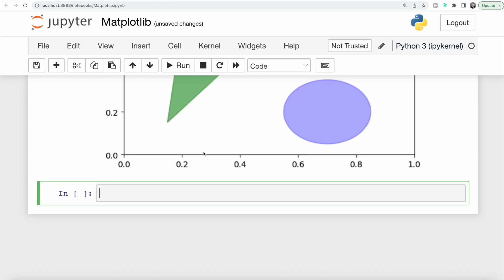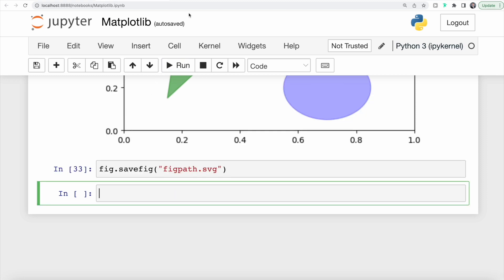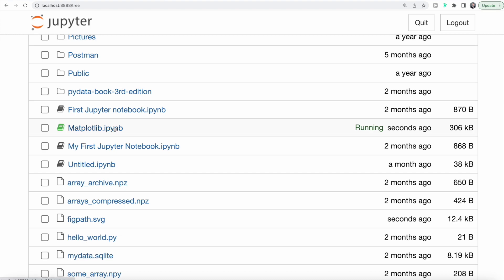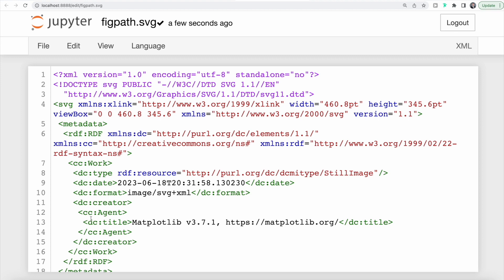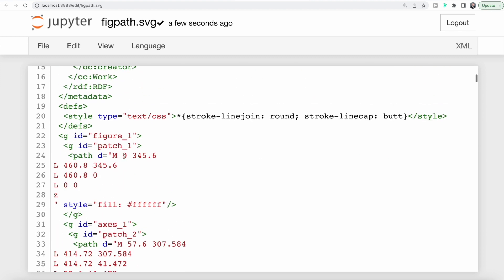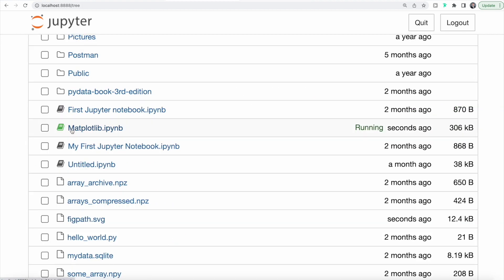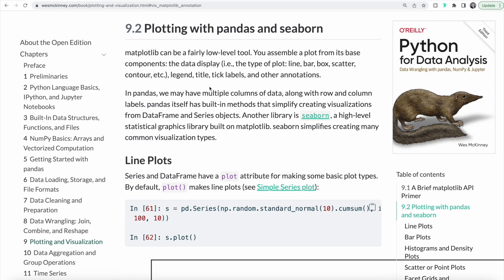We can also save a plot as a file using the savefig method, specifying the filename. Here we save it as an SVG. Running this and switching over to our Jupyter notebooks folder, we can see the file saved there and can click on it to see more information. This is how we can save our plots to files.